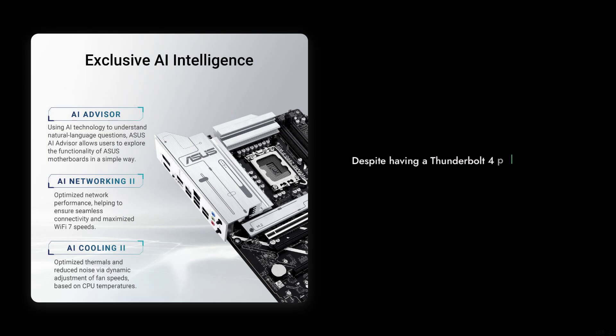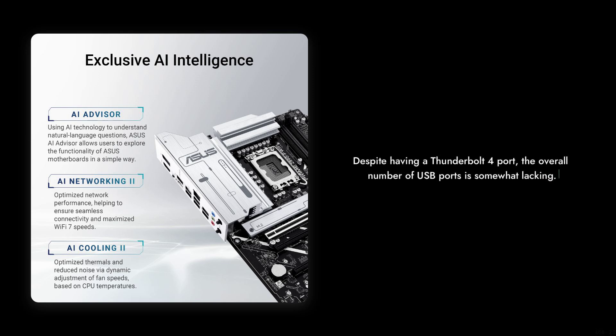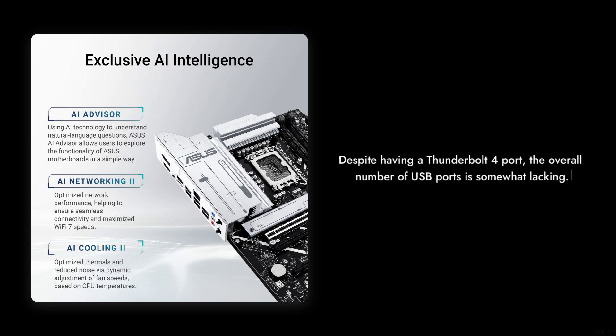Number five, lack of USB ports. Despite having a Thunderbolt 4 port, the overall number of USB ports is somewhat lacking. This could be a deal breaker for those who rely on multiple peripherals.